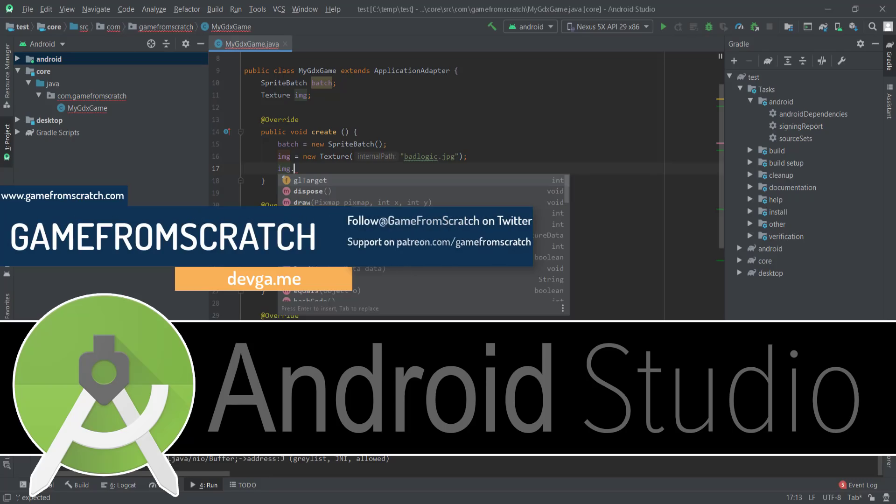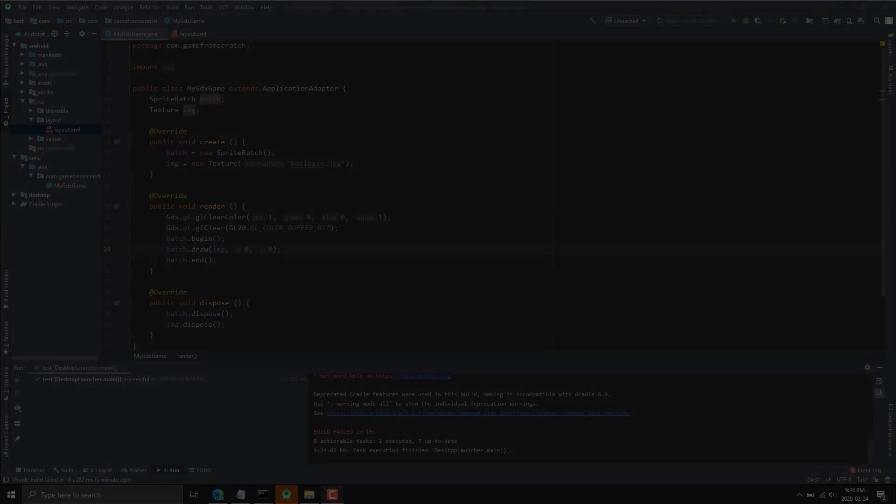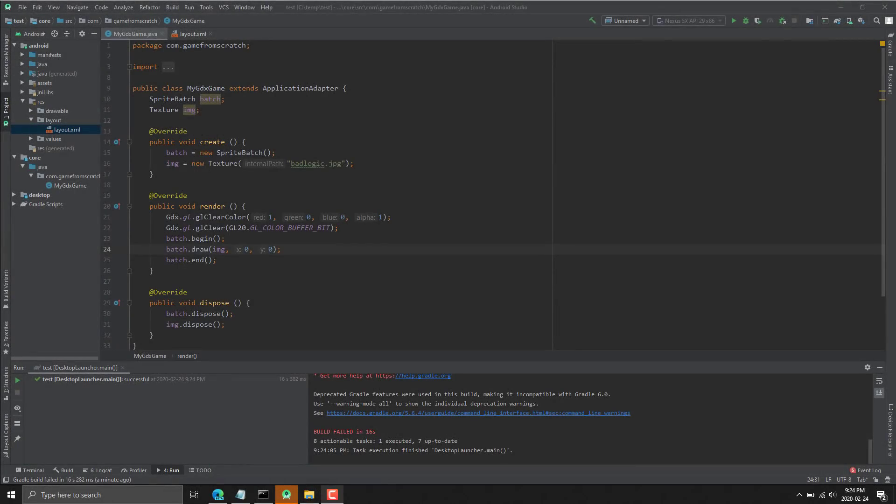This actually replaced Eclipse as the toolchain of choice for making Android applications. On top of that, Android Studio 3.6, I believe is the version number, was just released. So towards the latter half of this video we're going to look at what's new in 3.6, but first we can do a quick overview of Android Studio.